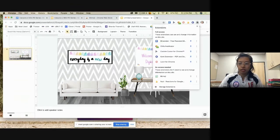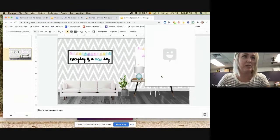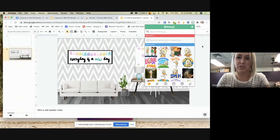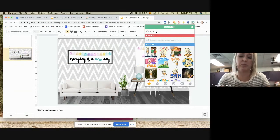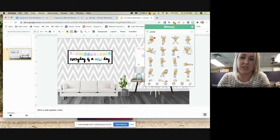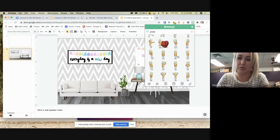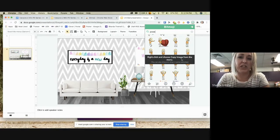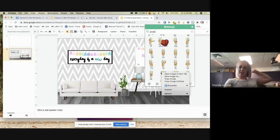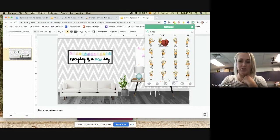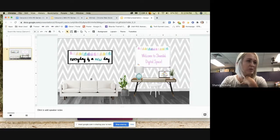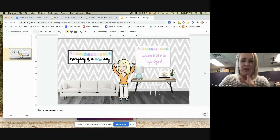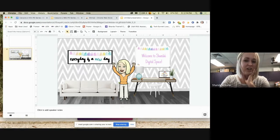After a screen-sharing fix, here's what you should see. Search for 'pose' in the search bar and it gives you a bunch of different pose options. Pick one, then right-click and choose 'Copy Image.' Go to your Bitmoji classroom slide and paste — and there is your Bitmoji. Now I'll turn it over to Maxine to talk about how to create the classroom itself.